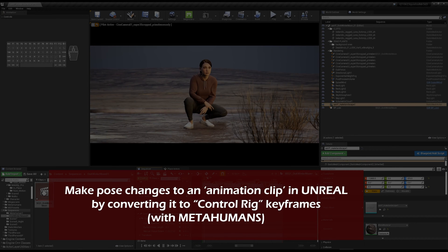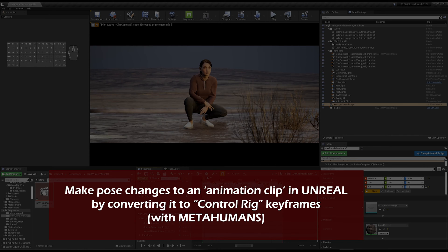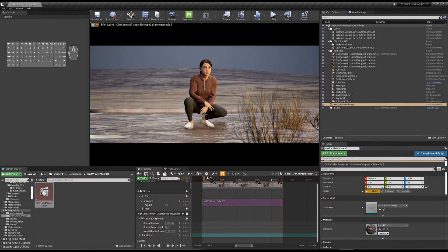This is a quick run-through of how you can add an animated clip to your MetaHuman character inside Sequencer, and then change that into Control Rig keyframes, and then add an additive layer, so an extra animation layer on top of that keyframed Control Rig layer.